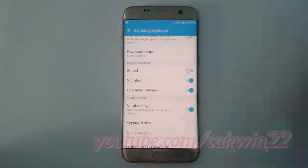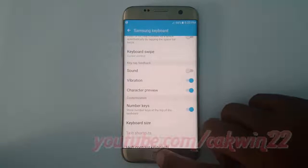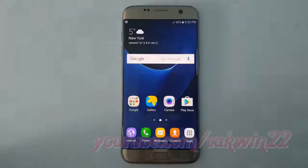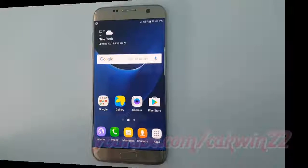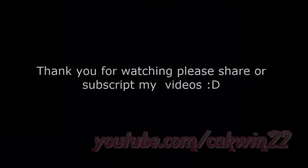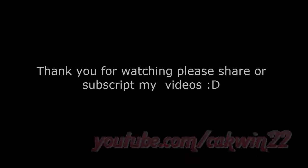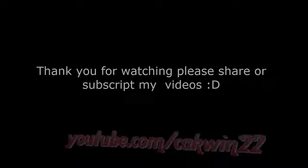Thank you for watching, have a nice day. To be continued...